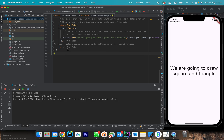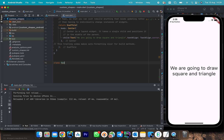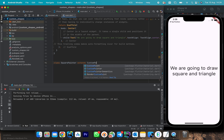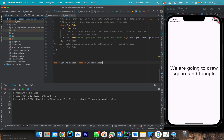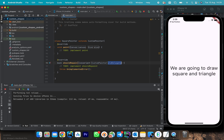We are going to draw two shapes for now — a square and a triangle. Let's start by drawing a square. We create a SquarePainter class that extends CustomPainter. We create the missing overrides, and for shouldRepaint we return true.